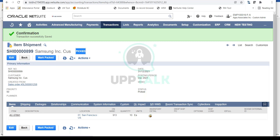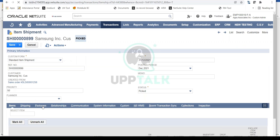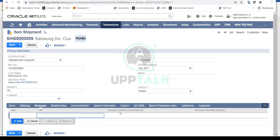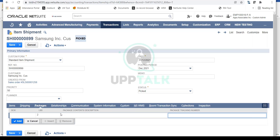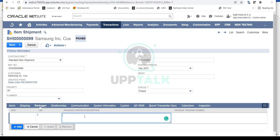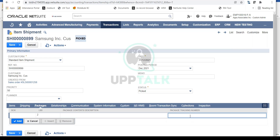Once the package is ready, the warehouse team edits the record and provides package details. In NetSuite you can capture all packaging details and the tracking number for the package: the weight — say two pounds — a package content description, and your FedEx, UPS, USPS, or DHL tracking number. You enter that tracking number here.